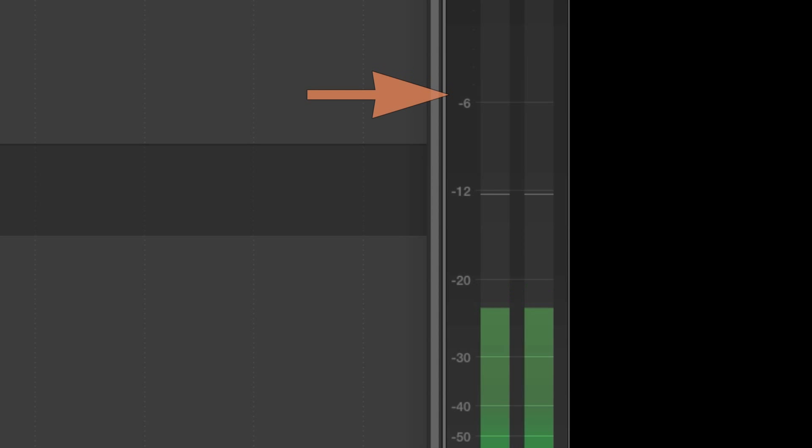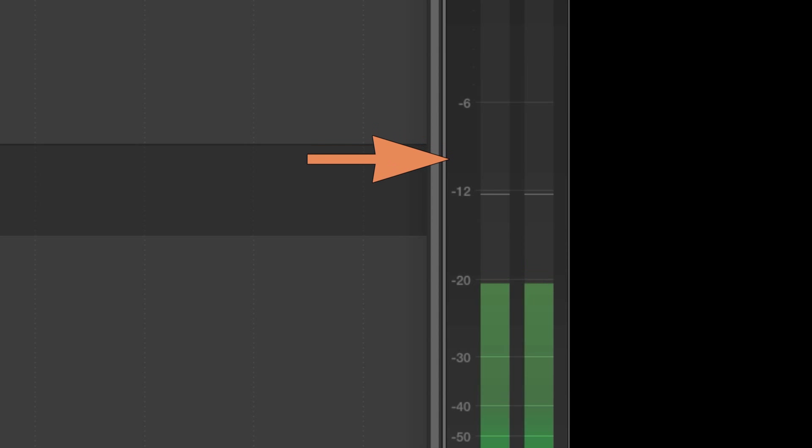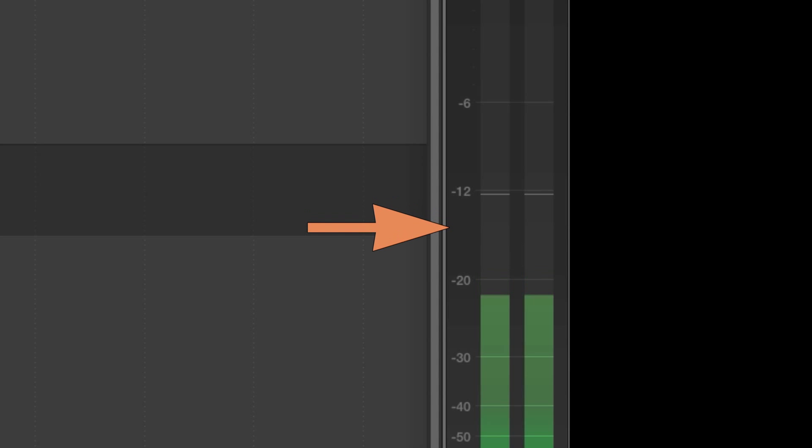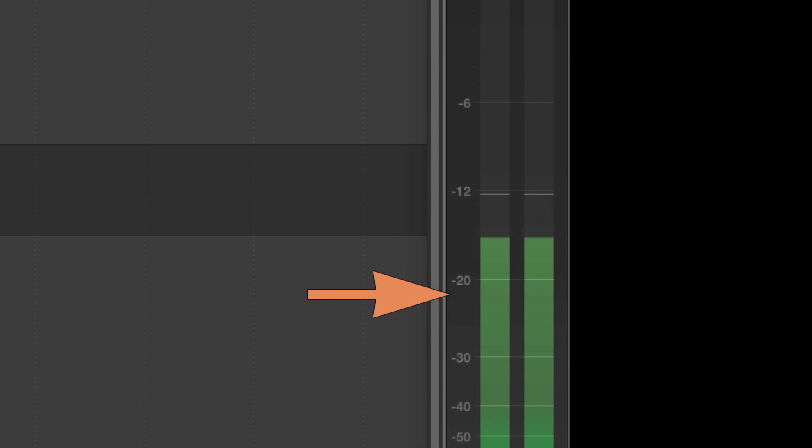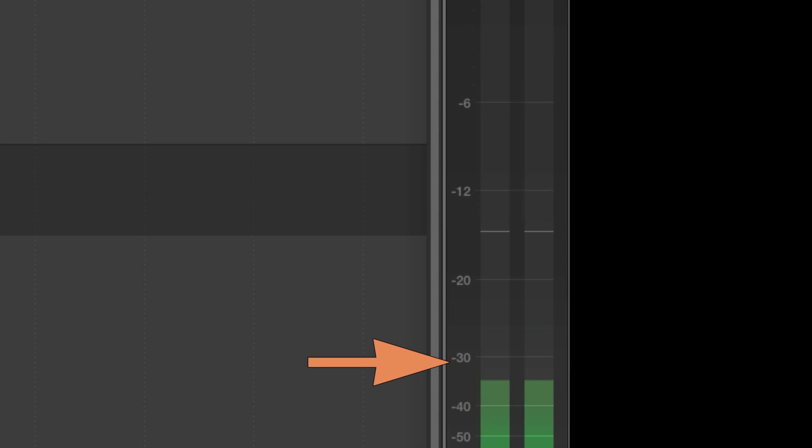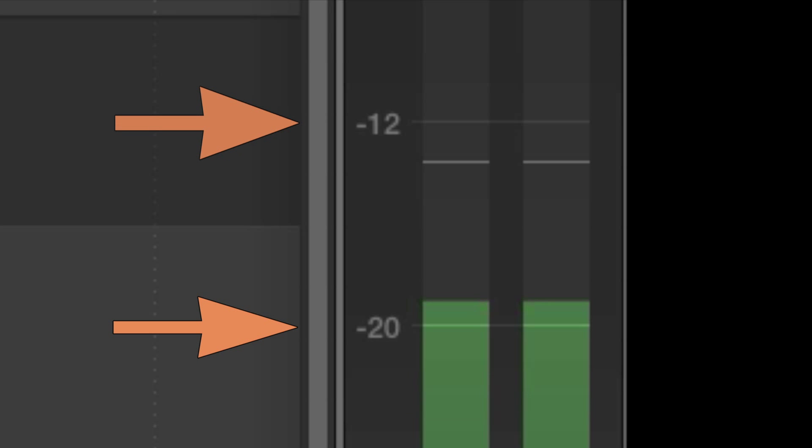Look closely at the meters to see the numeric values shown along the left edge. For cable TV, the maximum peak levels for featured audio like music and speech should be between -20 and -12.